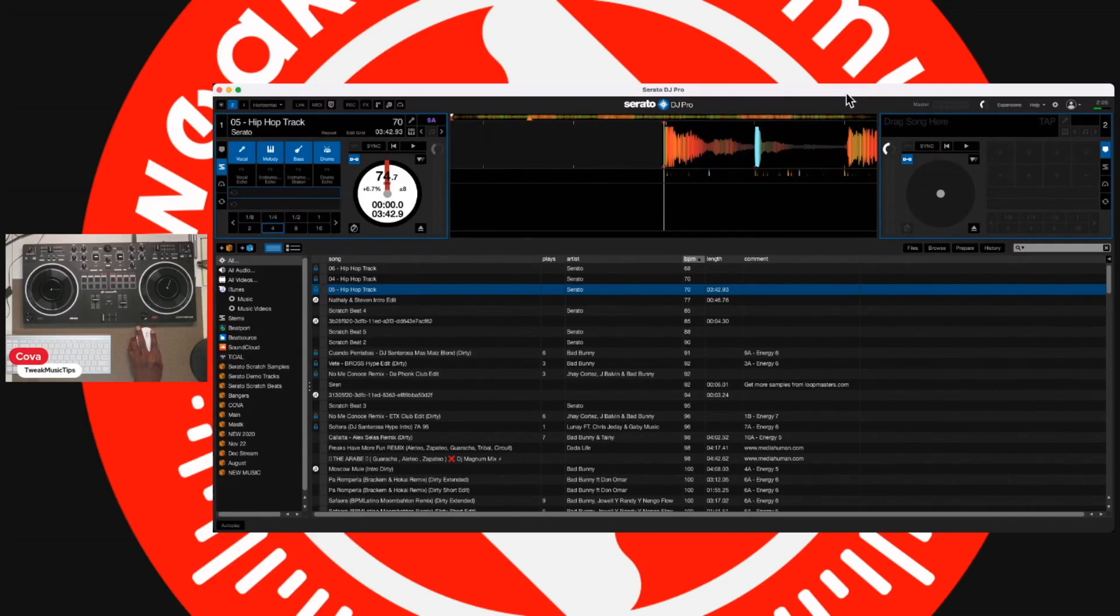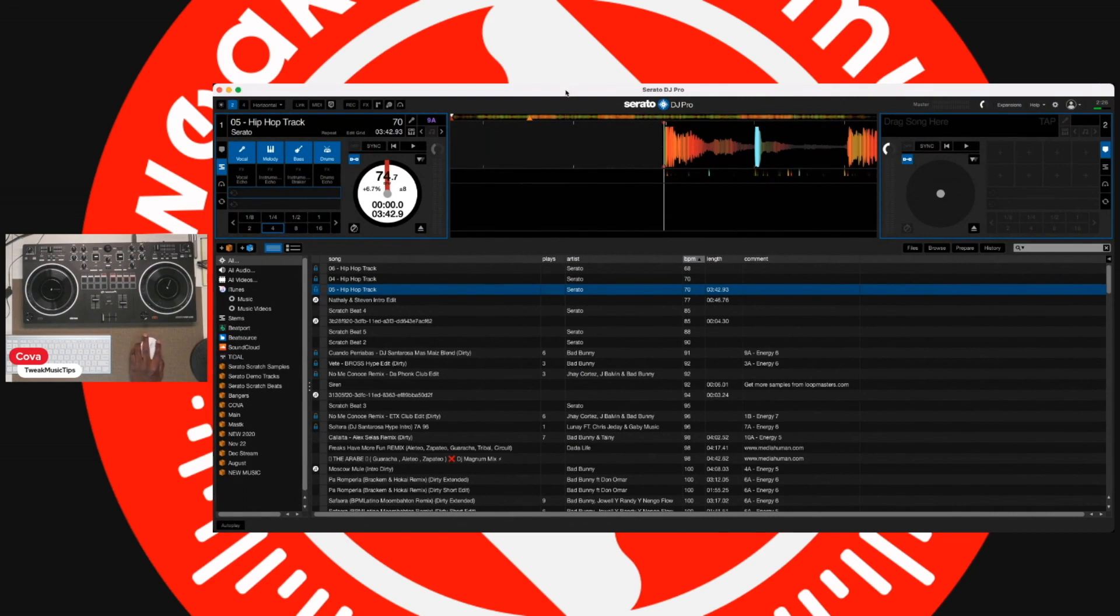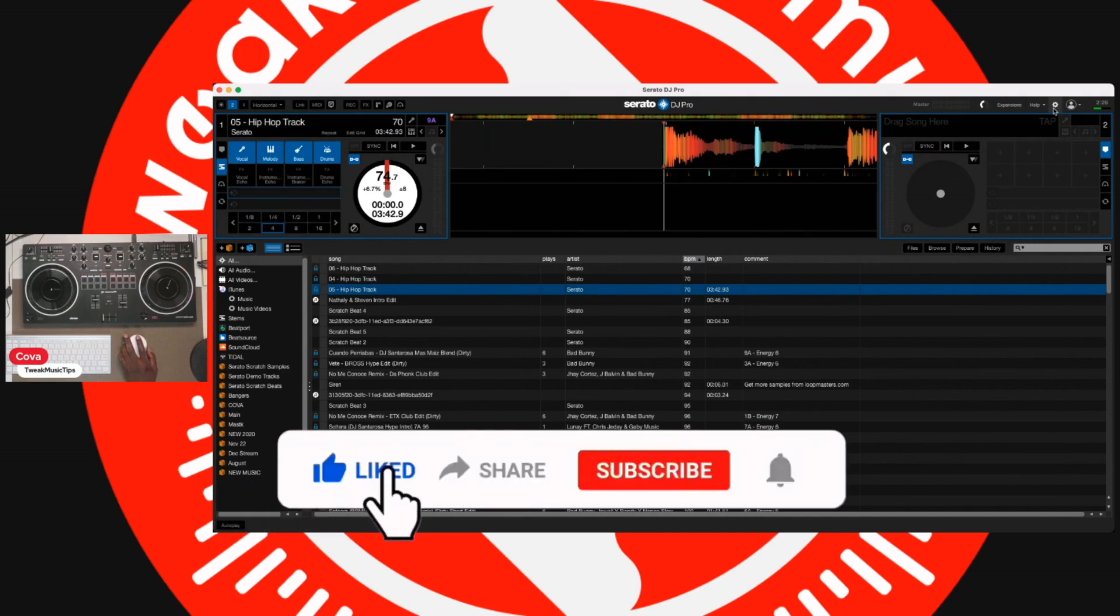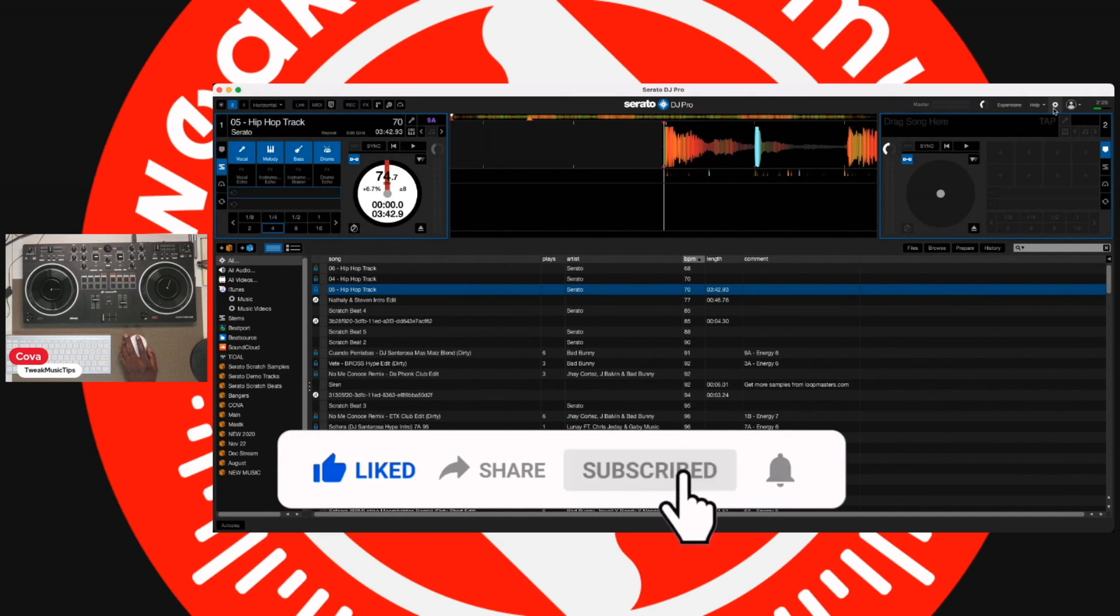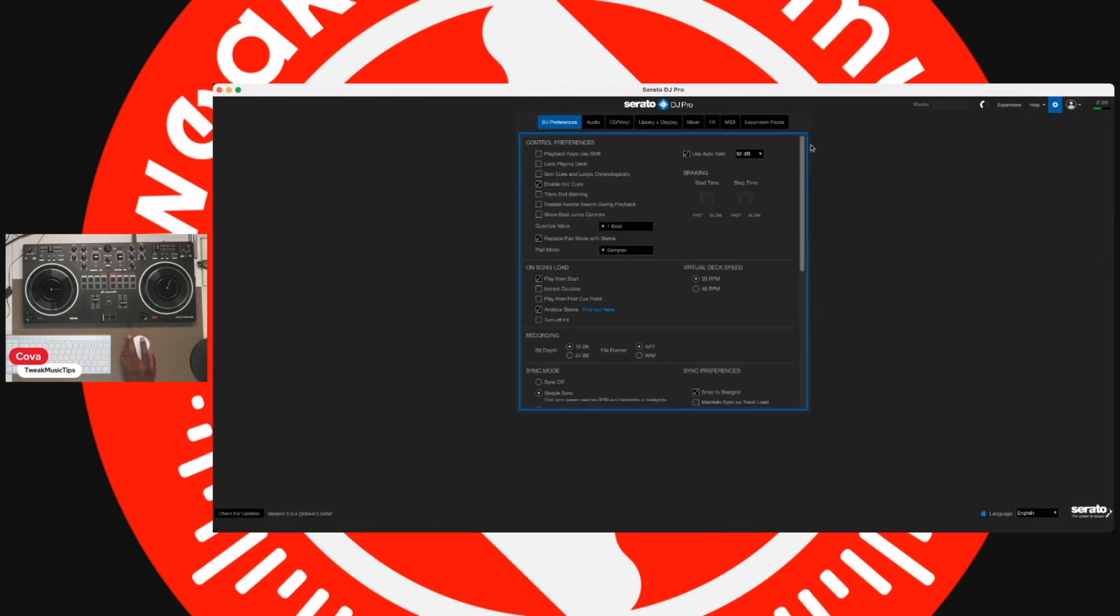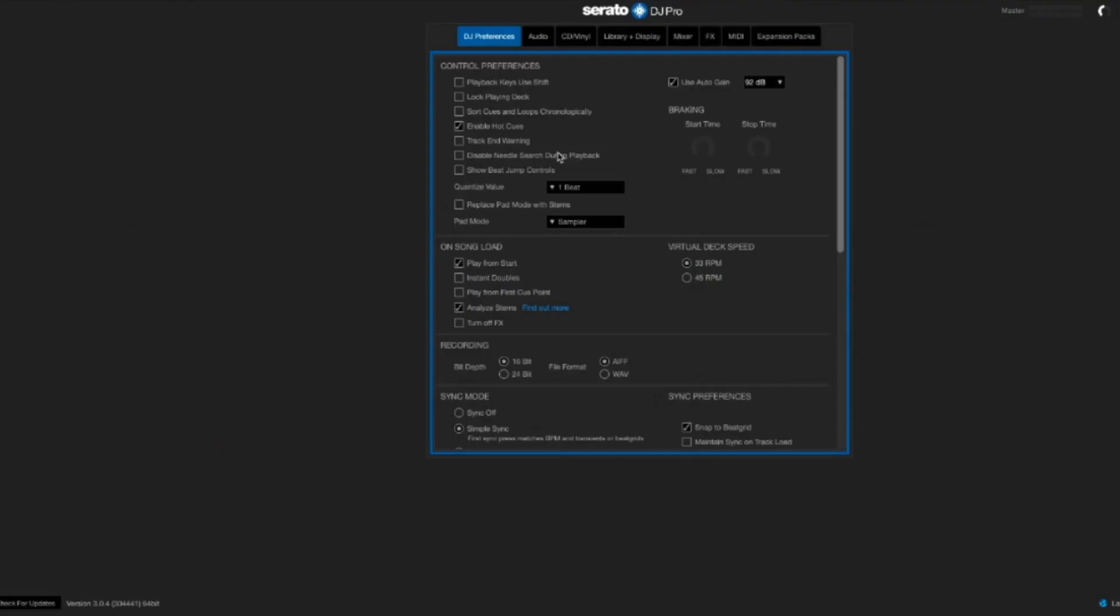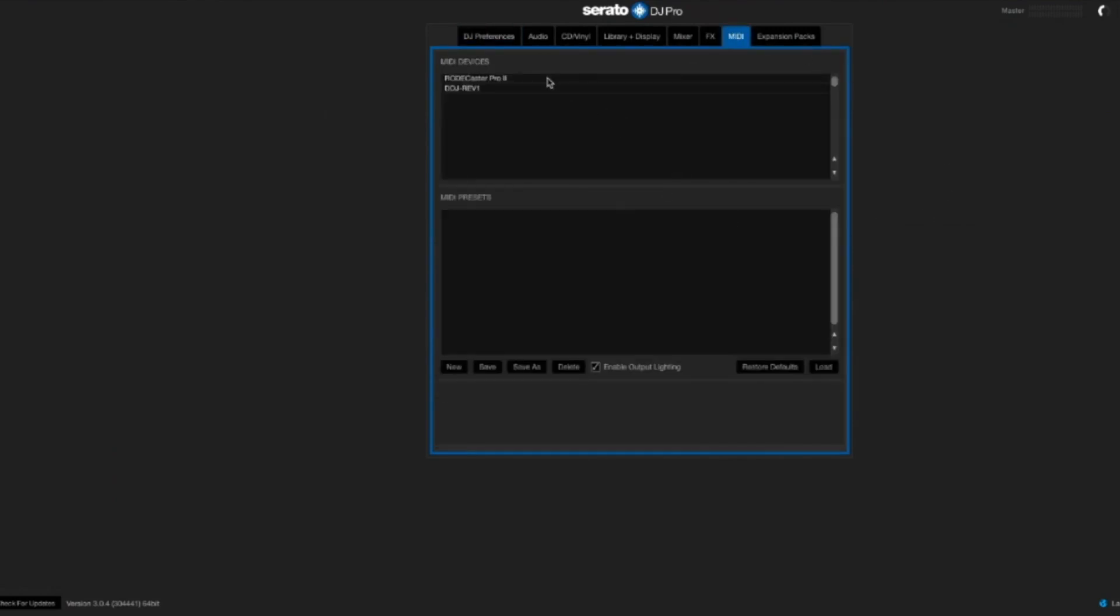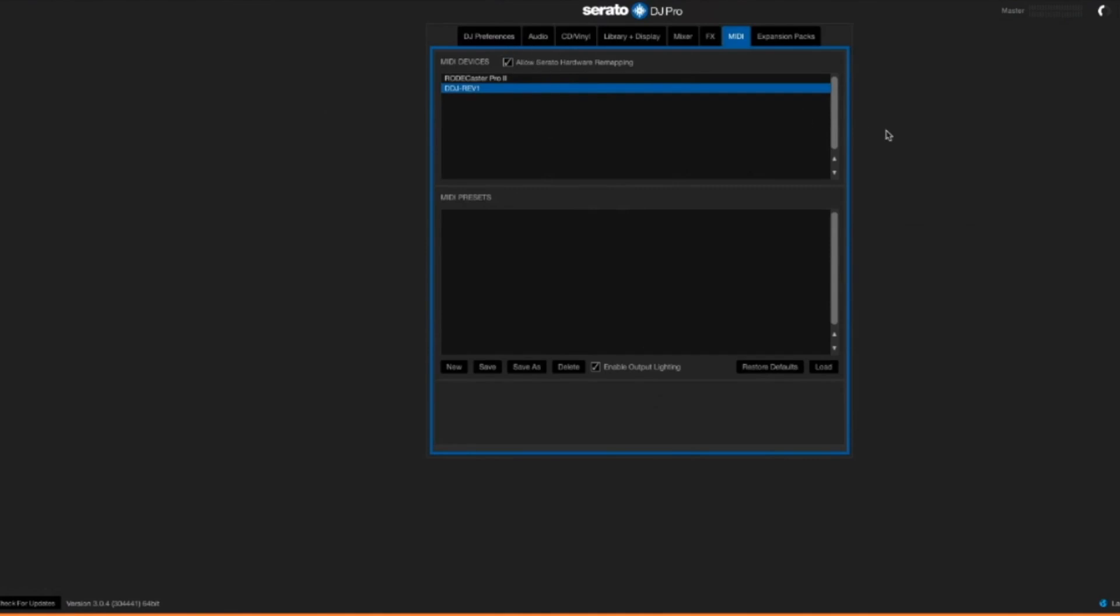Now, to MIDI map, hopefully some of you have MIDI mapped. It's actually not that hard to MIDI map anything. It's just making sure that you don't want to take over certain buttons. Like you don't want to MIDI map over a hot cue button because when you're going to hit hot cue, it's going to try to do multiple things at one time. So I prefer to do it on something that we don't really use as much. We're going to head over to MIDI and then we have the Rev 1 right here. So we're going to click on the Rev 1 and then we are going to check this allow Serato hardware remapping. That's the key here.